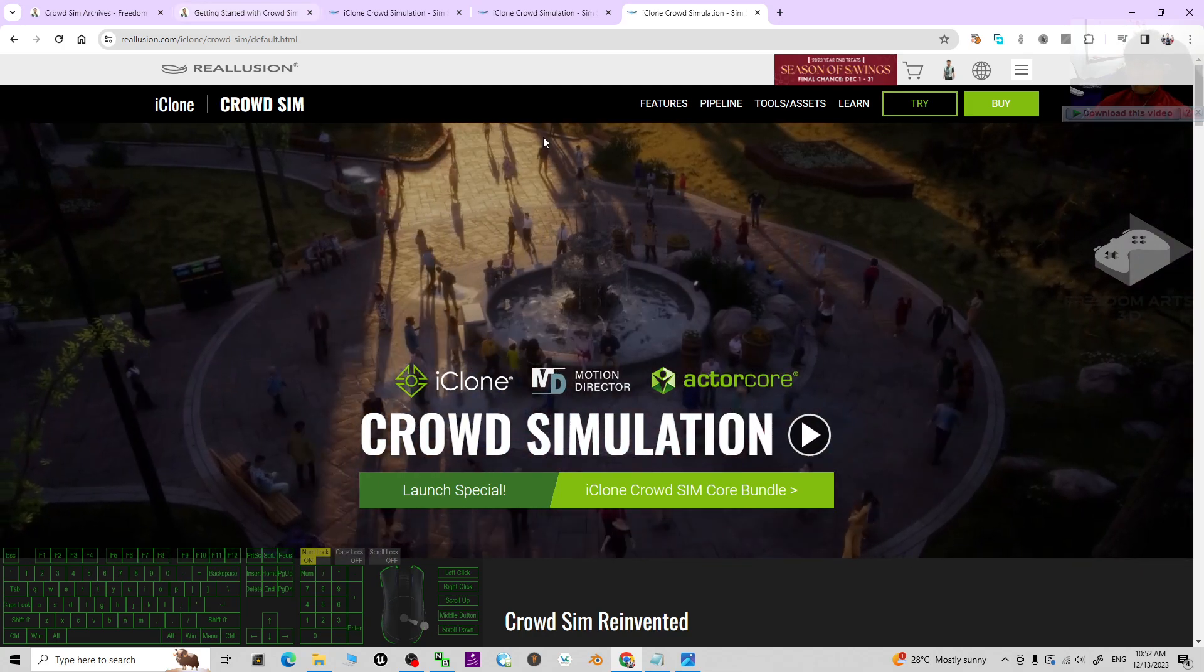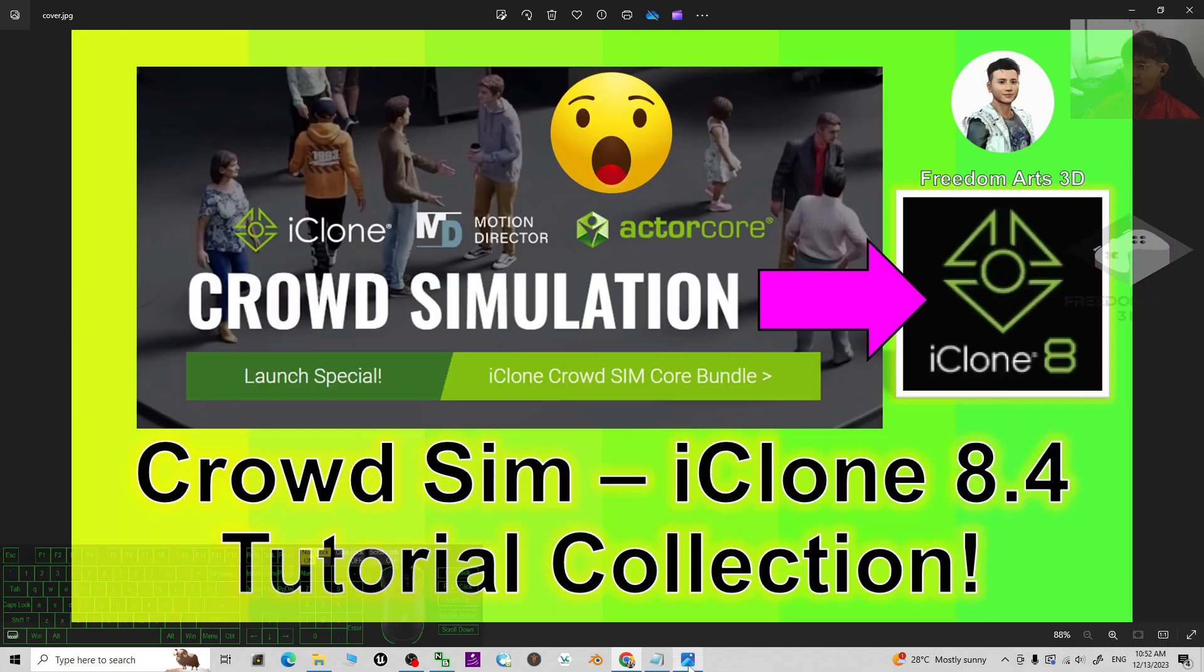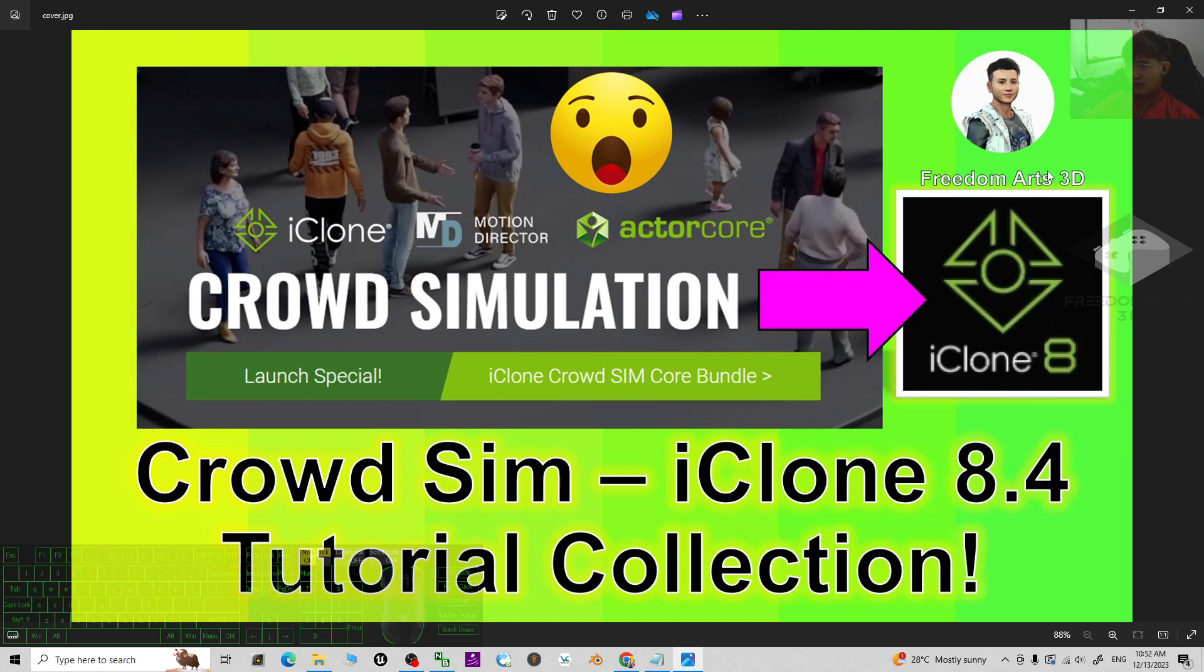All right, that's all for today about my sharings of the categorizations of the crowd simulation tutorial collections for your iClone 8.4 3D animation software.